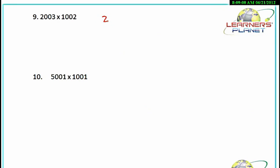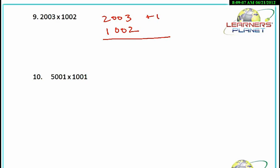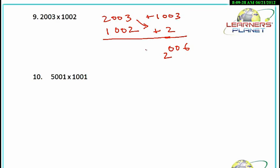In this case, 2003 into 1002: it's 1003 more than 1000 and 2 more than 1000. With this multiplication, 2 threes are 6, giving 006, and 2 ones is 2. Since we have to fill up three digits, we carry the 2. With this addition, 2003 plus 2 is 2005, plus the carried 2, giving us 2007.